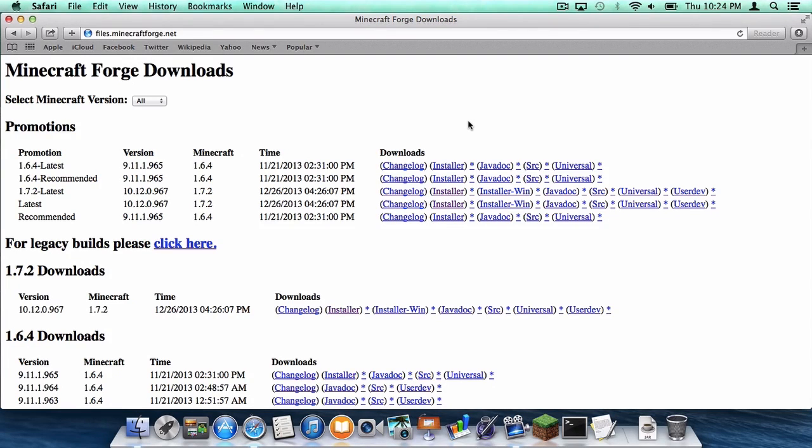What is up you guys, it is Sam here and today I'm going to teach you how to install Forge for Minecraft 1.7.2 on your Mac. Here we go!